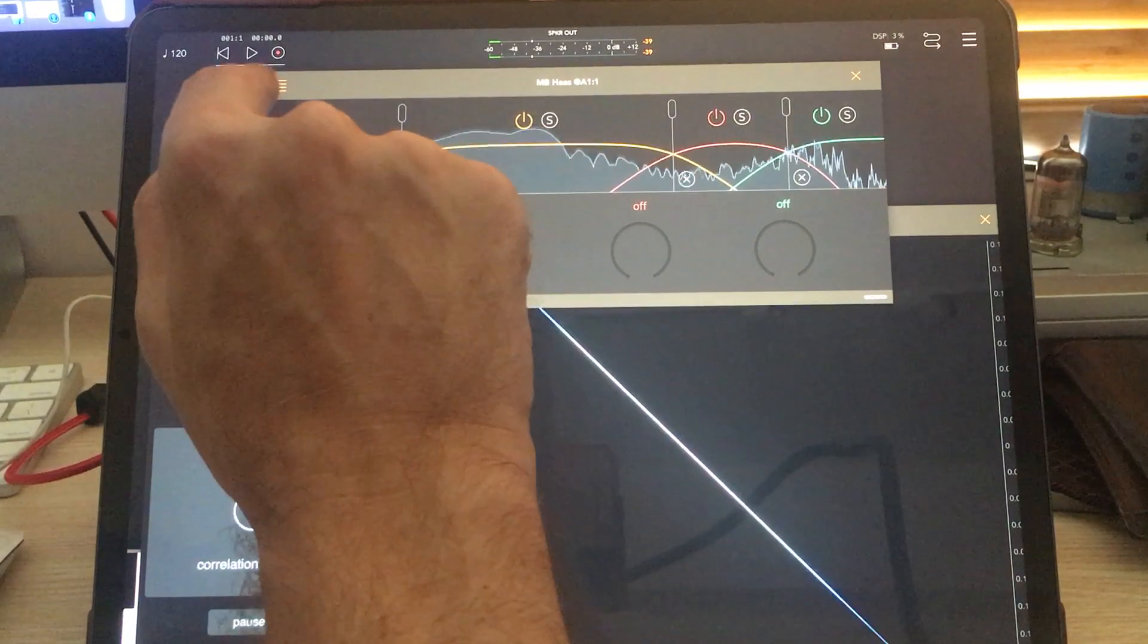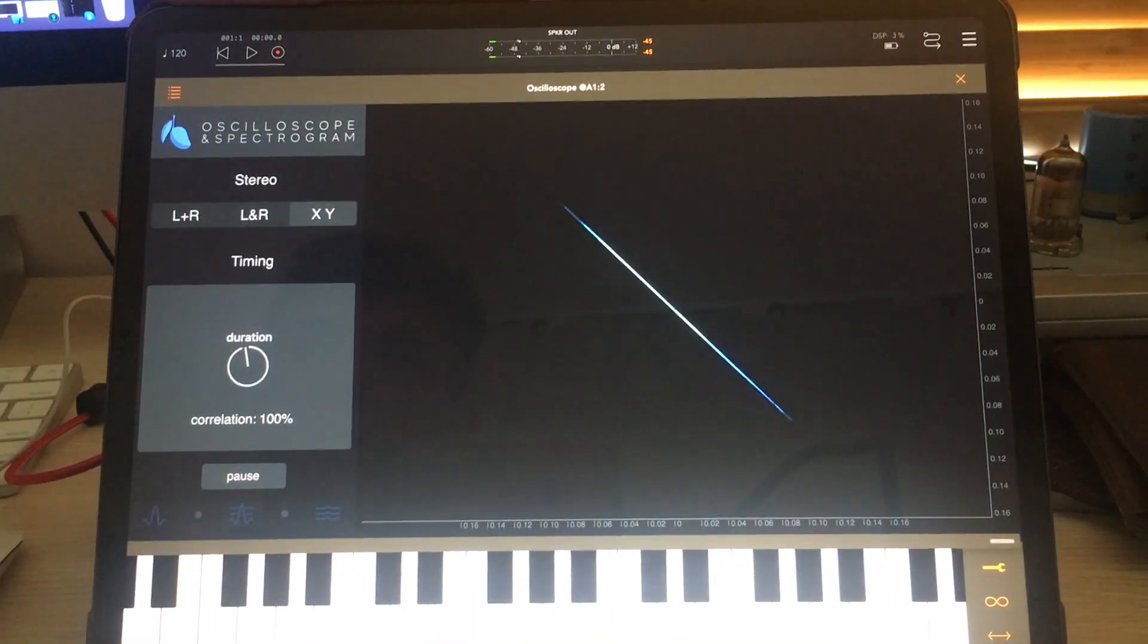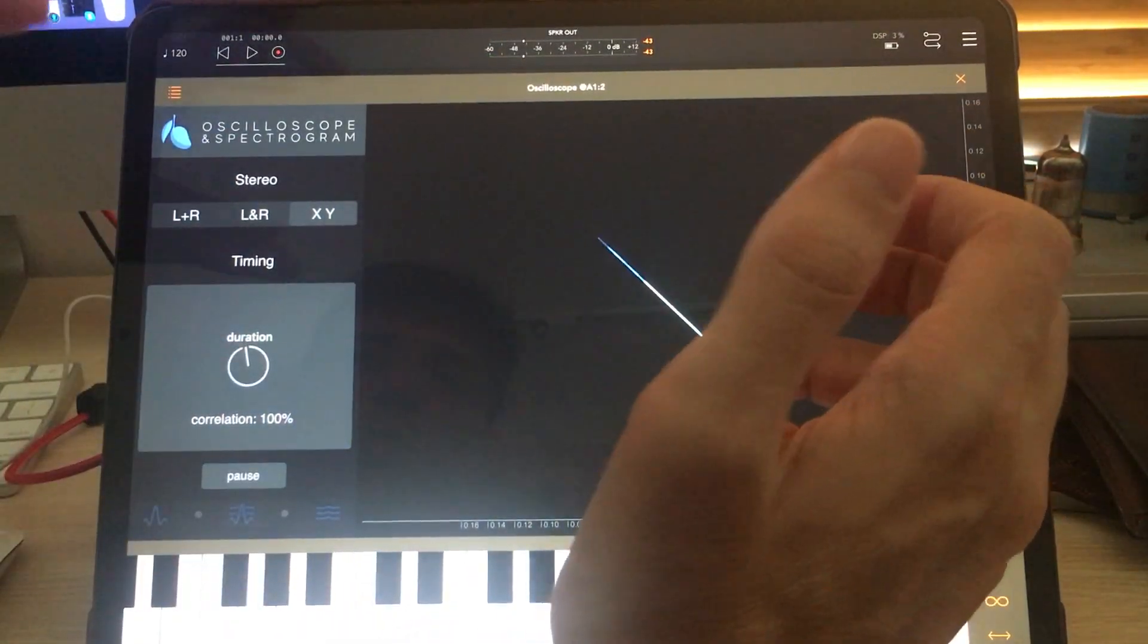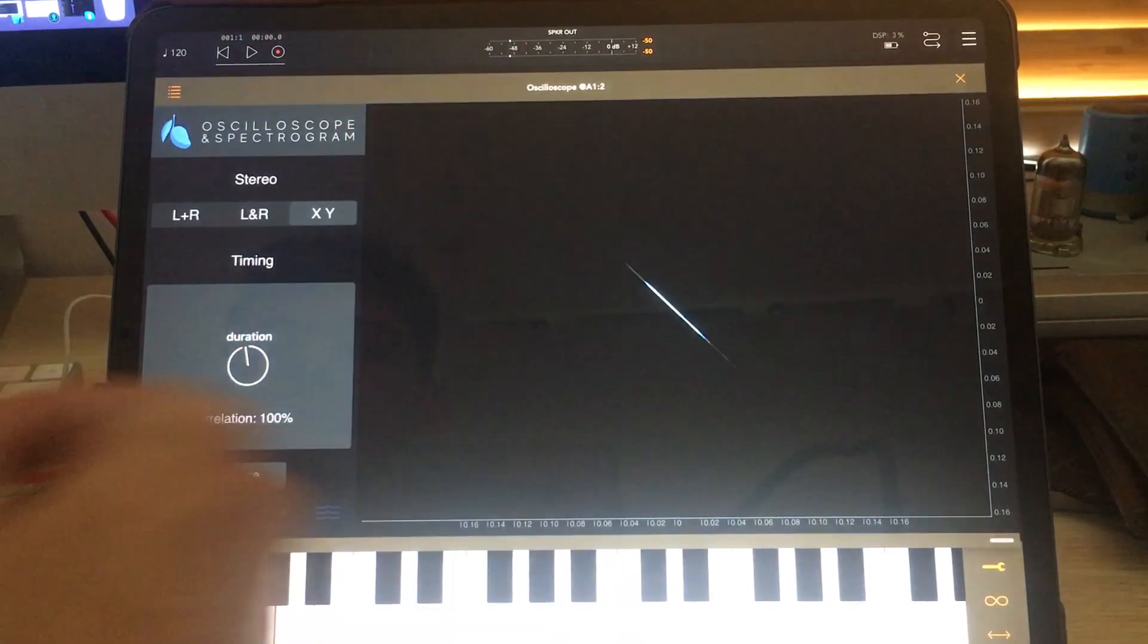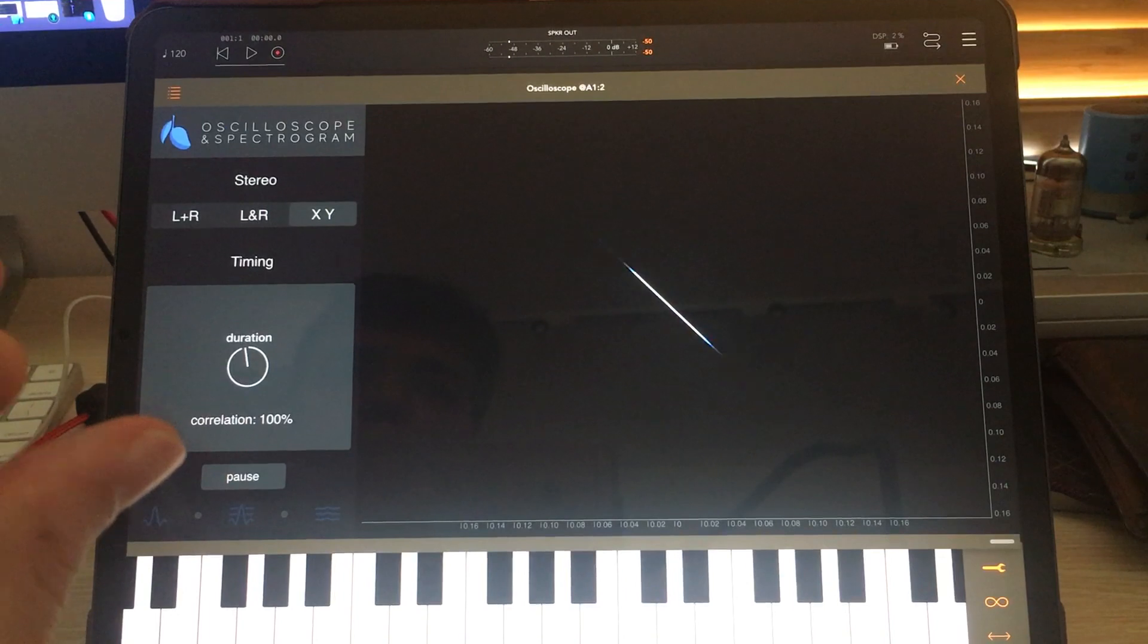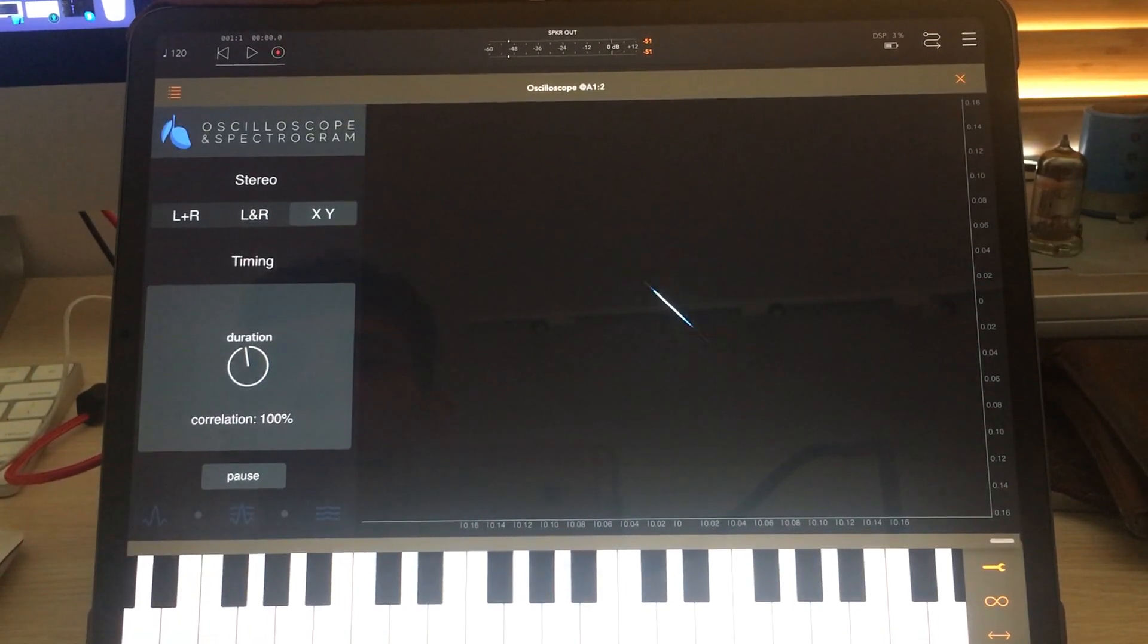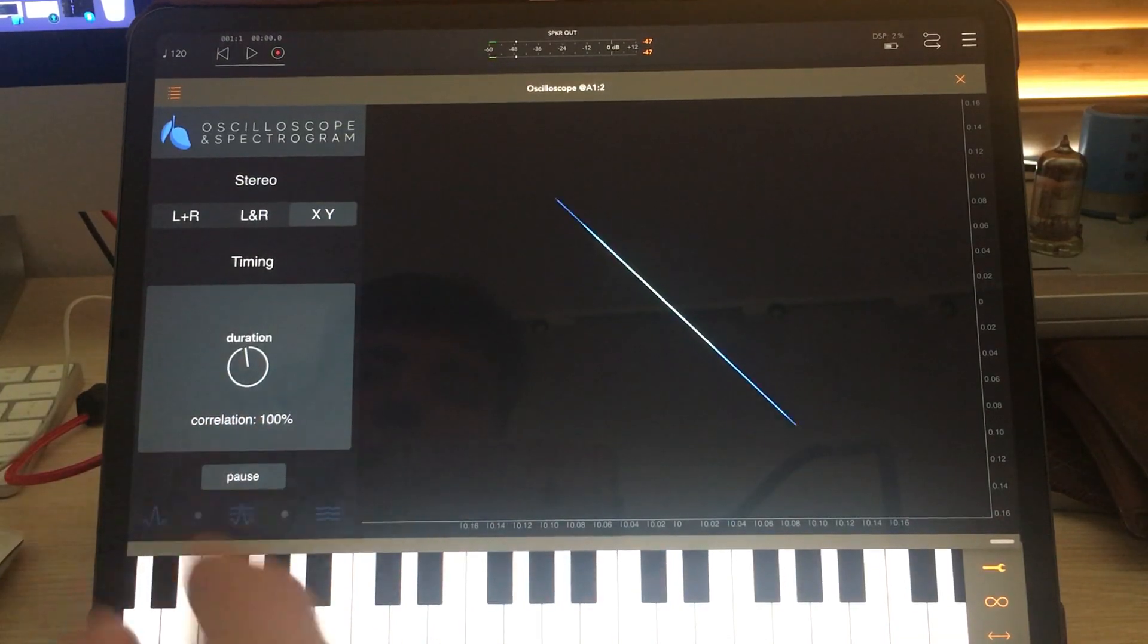So the main thing that you would do with this thing, other than just play around, is you'd use it to check if your mix has phase issues. If you see the correlation going down into the negative numbers, that's an indication that you've got phase cancellation happening between your left and right channels and you don't want that.